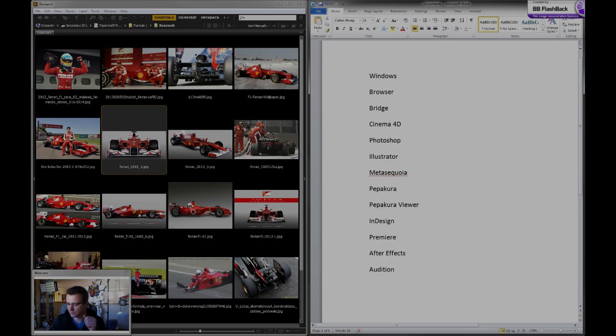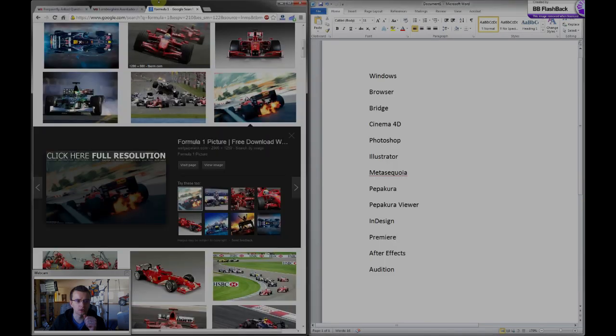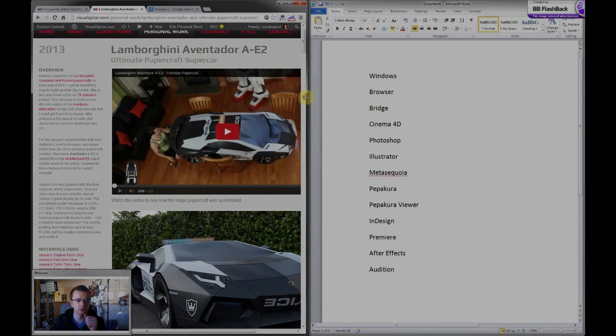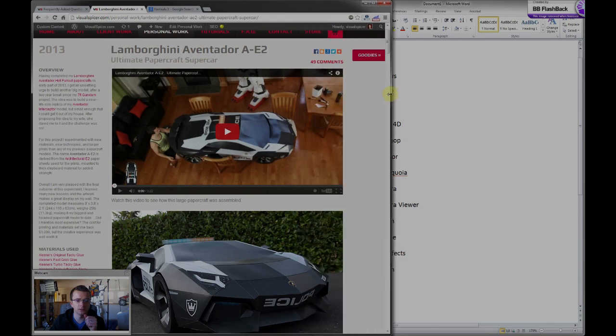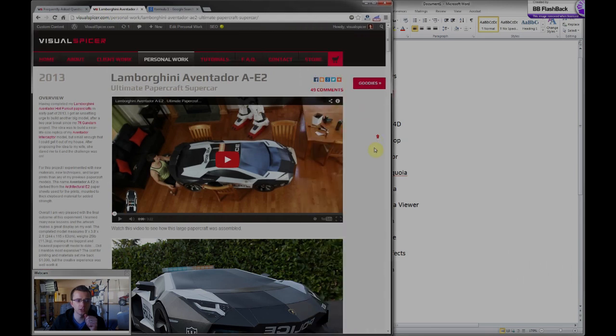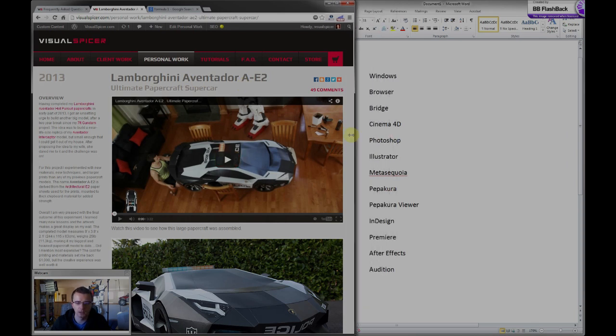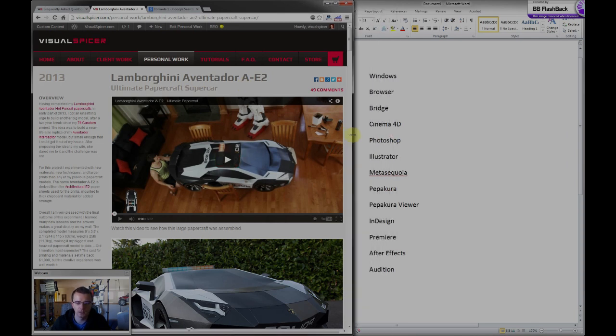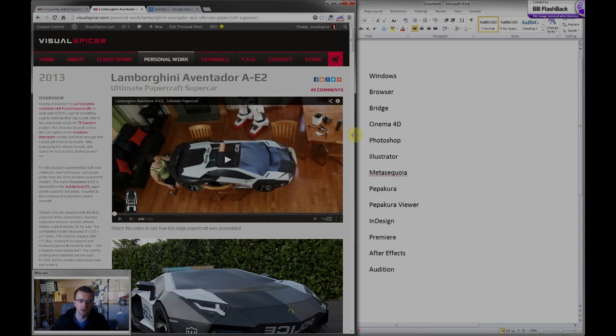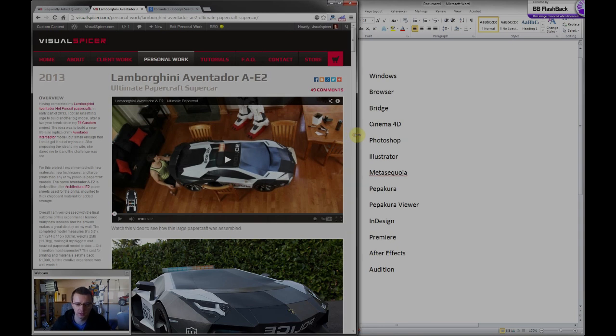If you guys have seen any of my time-lapse videos, which are found through most of my website on most of the projects, like this one for example, the Lamborghini Aventador AE2 project that I created, I have a time-lapse video here. I use an entirely separate set of software for that.